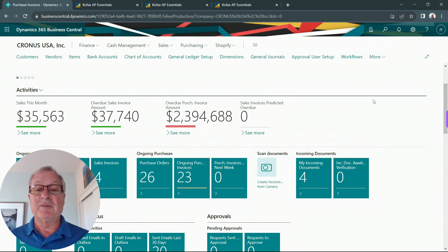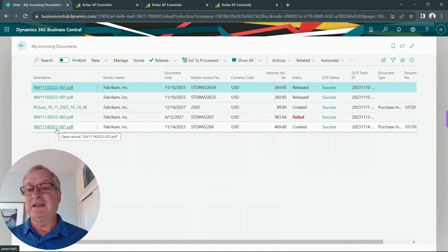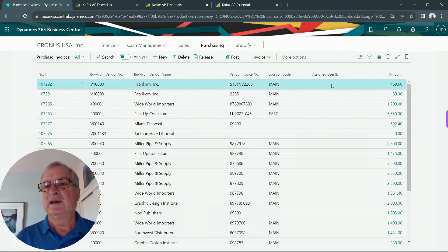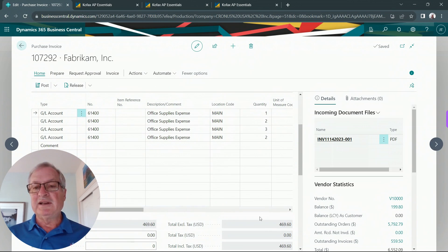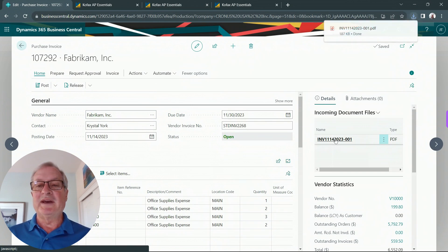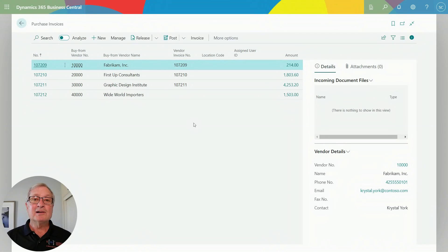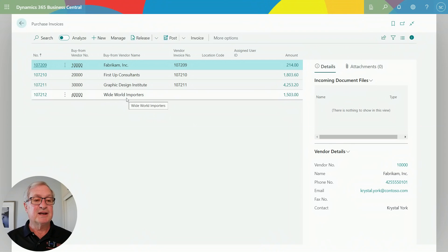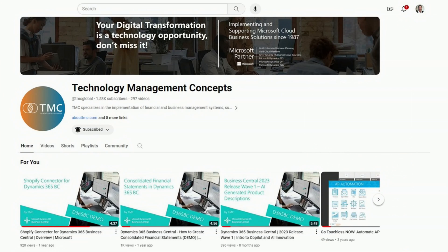That invoice is now sent to Business Central and automatically turned into a purchasing invoice. I can see the new incoming document — let's open it up. Here's the document; it's been turned into an invoice. Let's open the purchase invoice — I've got the line items automatically coded based on the vendor, the total is correct, and even a copy of the image is attached to the record in Business Central so I can always access it. I can also use approval workflows built into Business Central to control this process even more.